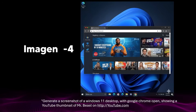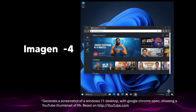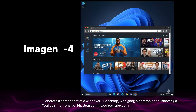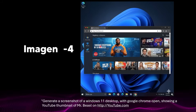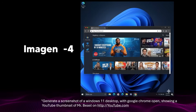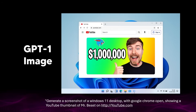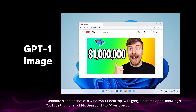The only thing the old model got decent was the Windows desktop, but upon further inspection the text is really jumbled and the images don't make sense — that's not MrBeast. GPT Image 1 is significantly better; some icons don't make sense, but it's definitely a lot better, though it still looks more like an AI-generated image than a real desktop.